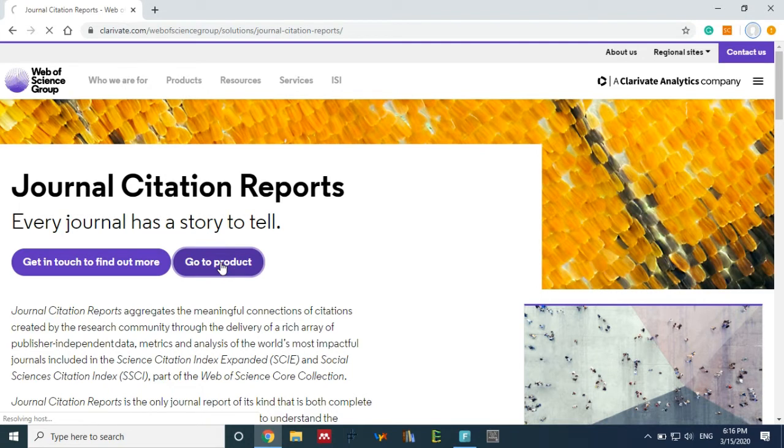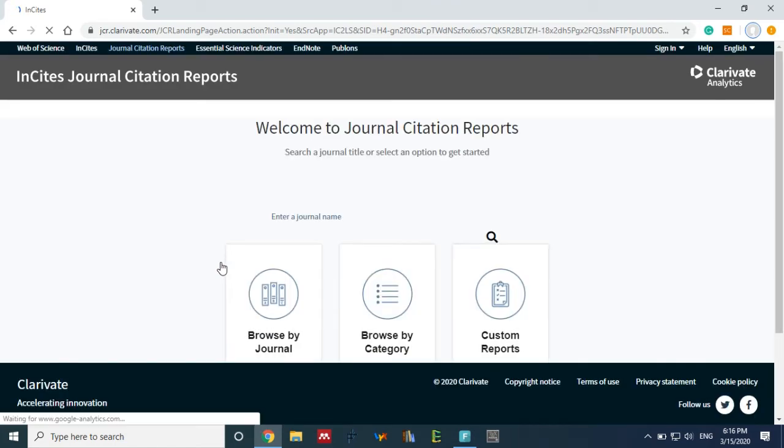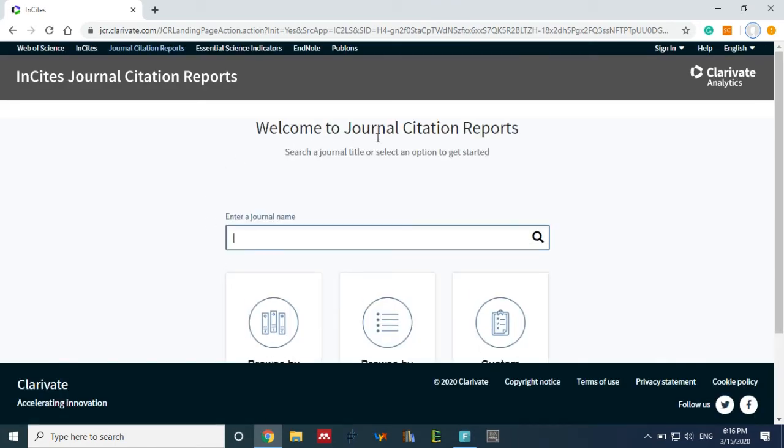It will take time, actually my net is a little bit slow. Okay, now this page is open.